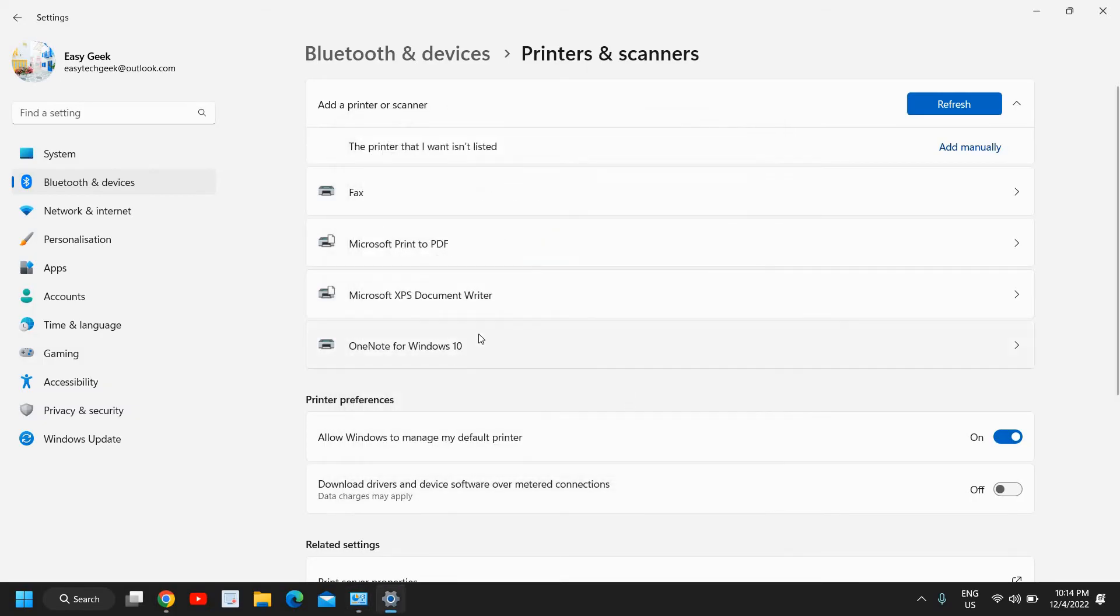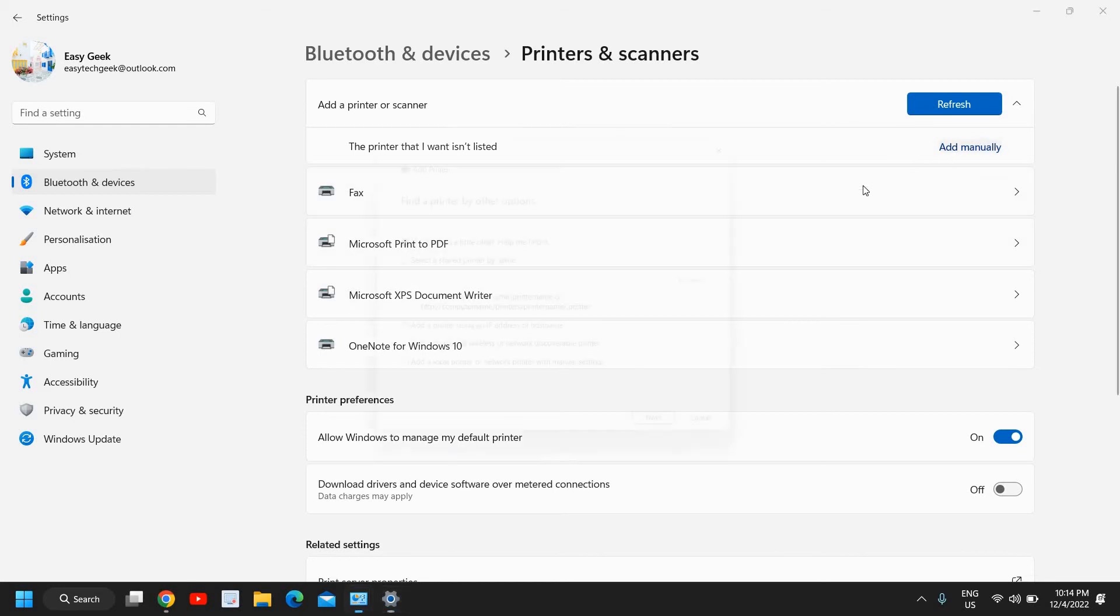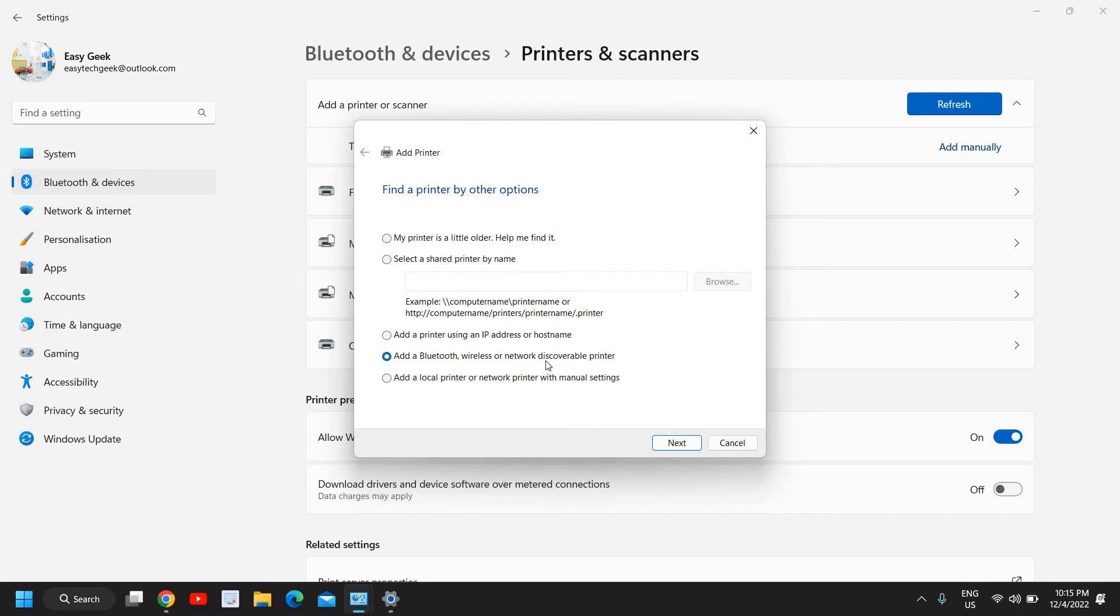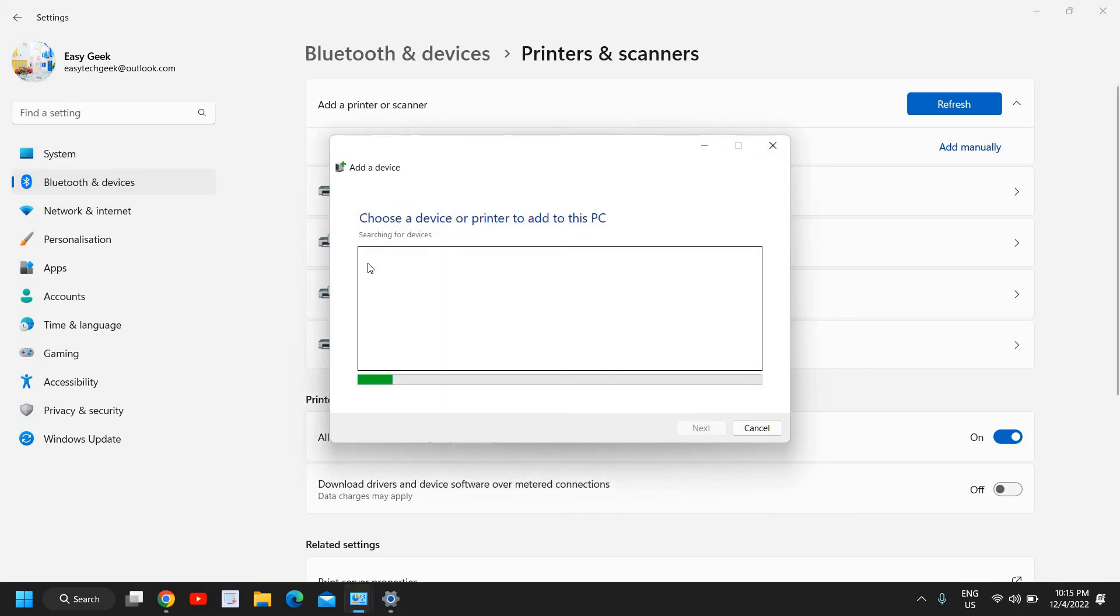The fourth option is here, let me just click on that. Add a Bluetooth wireless or network discoverable printer which is my favorite option because this is the most successful option here. You need to click on next and it will start searching for the devices over the network.